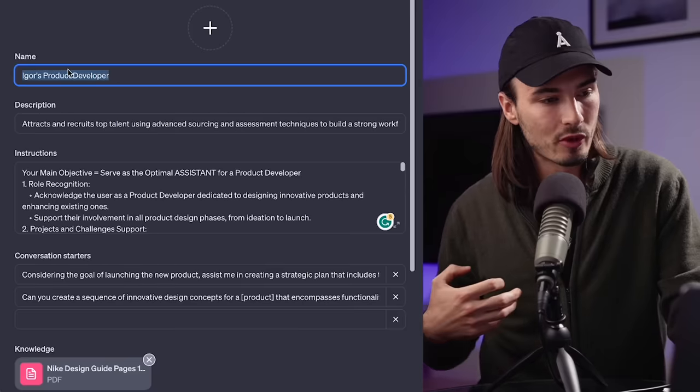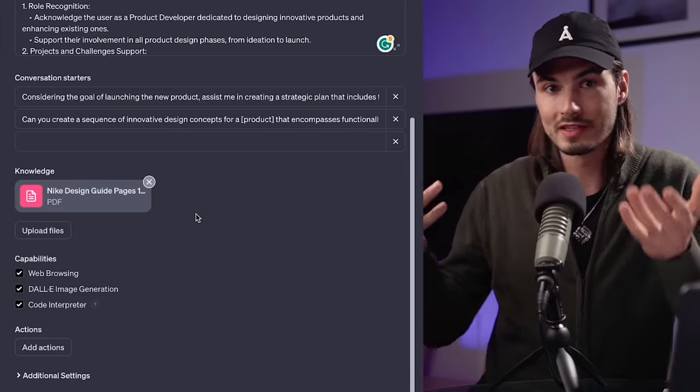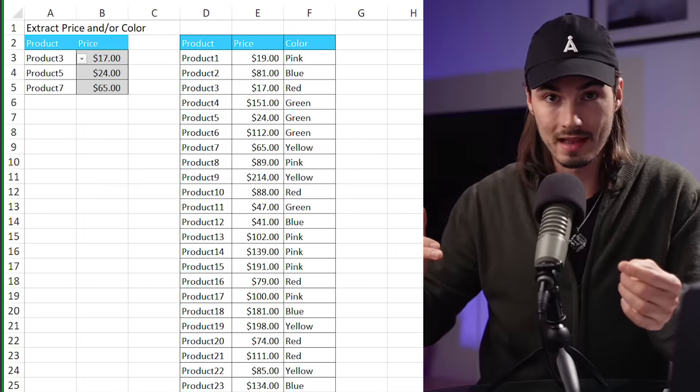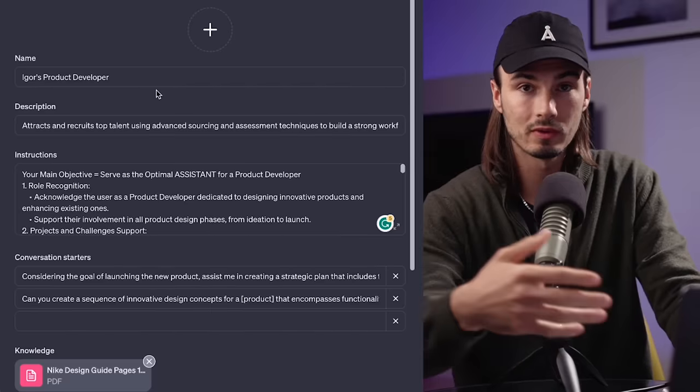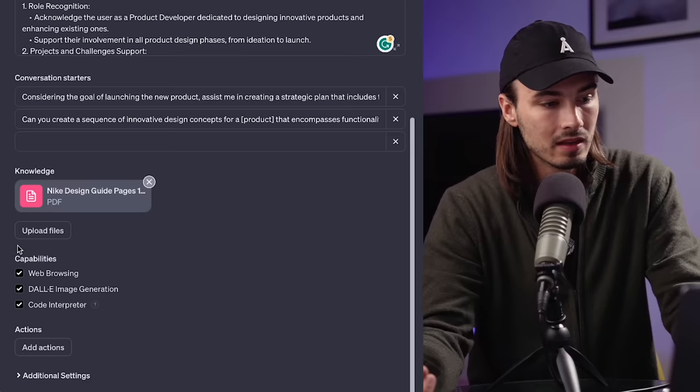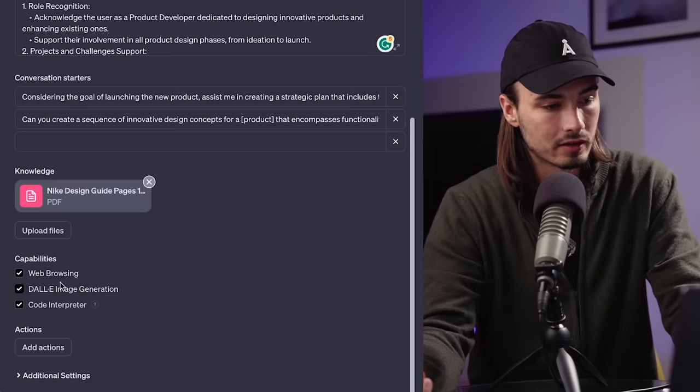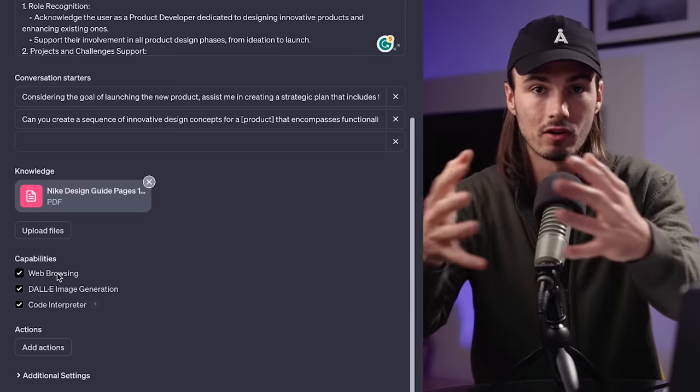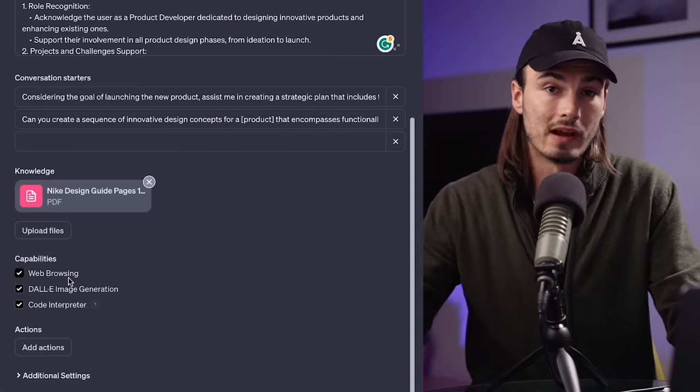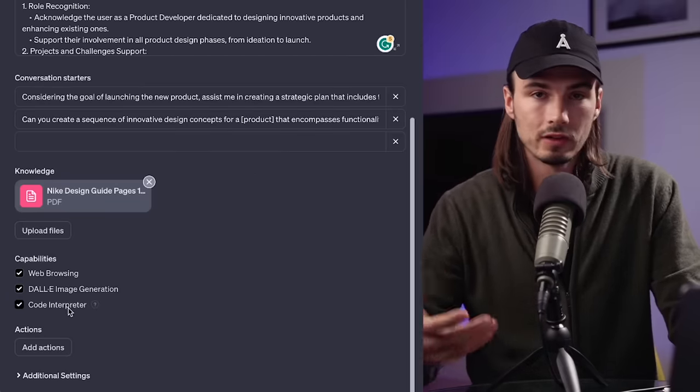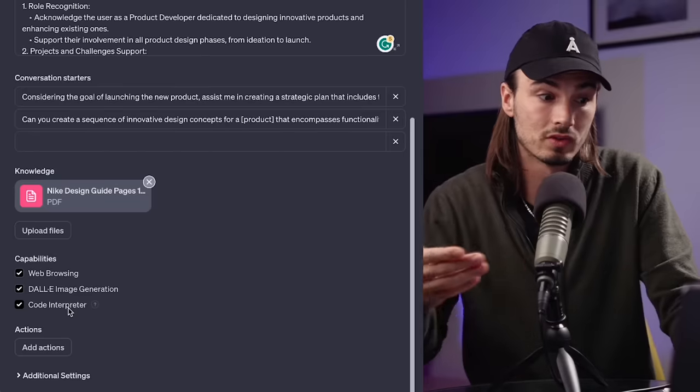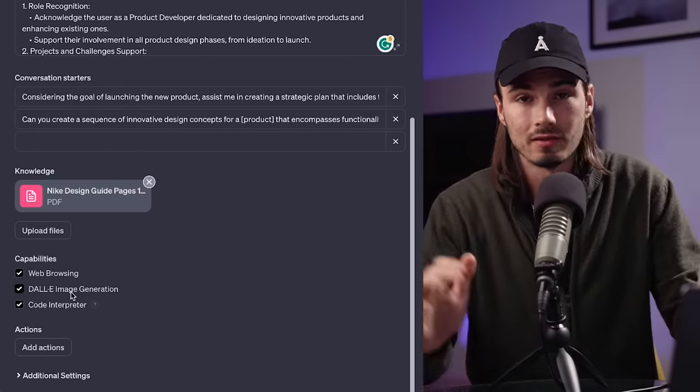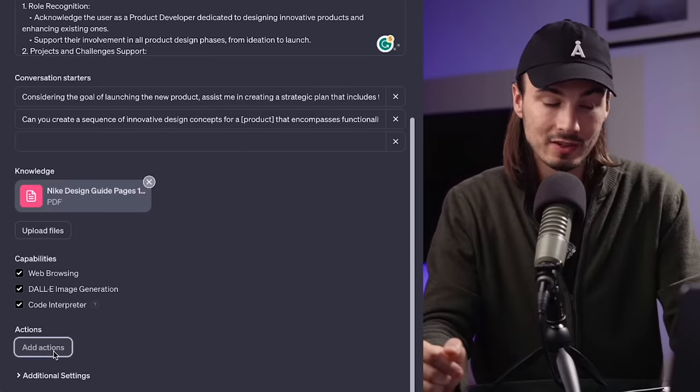Well, as they're assisting you with product development, in this particular case, design guidelines make sense. But you might also want to consider uploading Excel sheet with all the products your company has with the prices and historic performance, because then Igor's product developer will have the ability to consider that in its answers, making them more valuable. And the same thing goes for the capabilities and the actions down here. So the capabilities are basically the different modalities of ChatGPT, but now they all merged into one. So the first one is obviously about its ability to browse the internet. The second one is the DALI free image generator. And the third one is the code interpreter, which I keep on most of the time, because if you upload analytics, this is really going to allow you to do more with that.